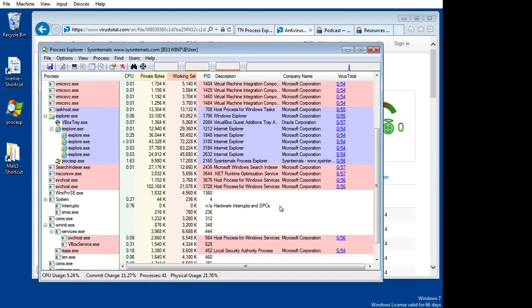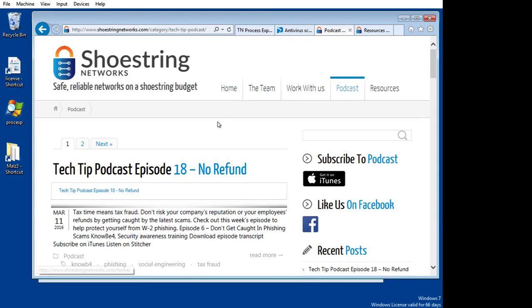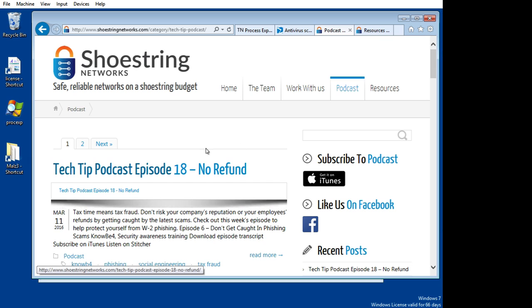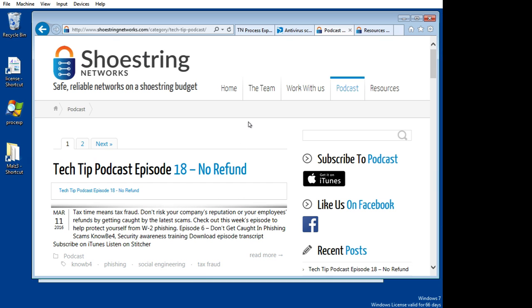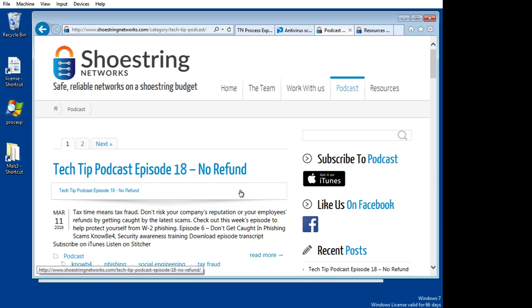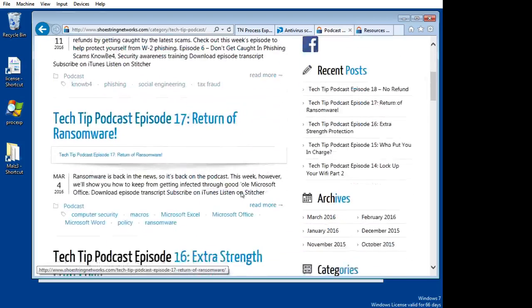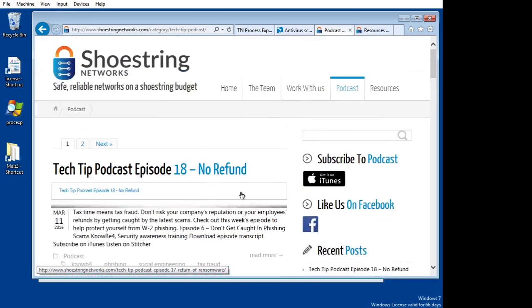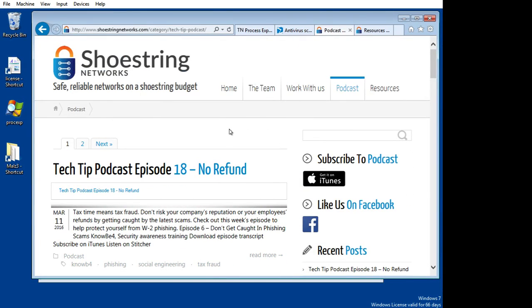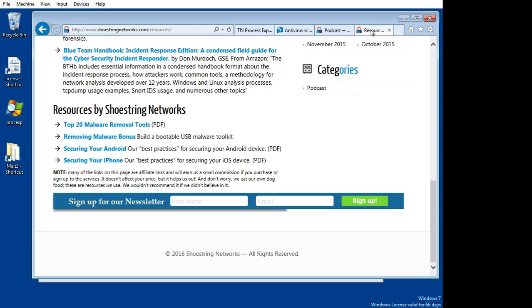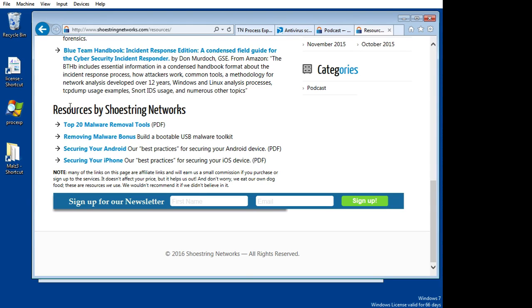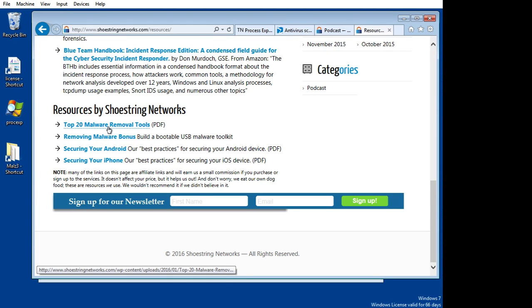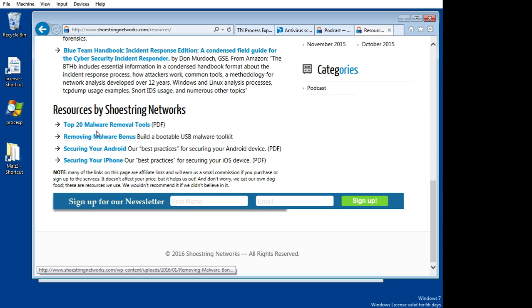Hope you found that useful. For more information or any questions you might have, run over to shoestringnetworks.com. There you'll also find that we do a weekly podcast, a tech tip podcast that you'll probably find interesting. You can come there and get a new podcast every week. We hope you'll do that. And on a resources page, down at the bottom of that page,